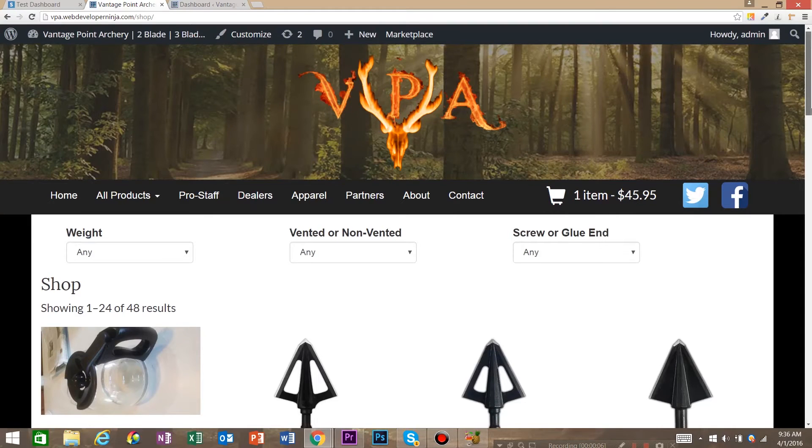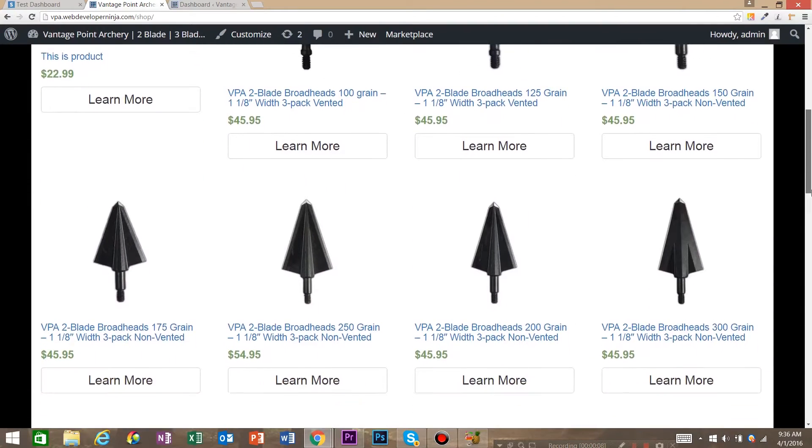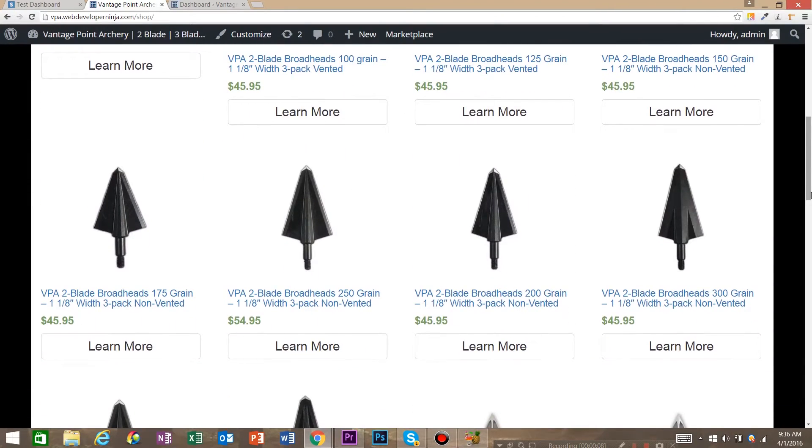My name is Robert with WebDevelopNinja and today I'm going to show you how to hook up Stripe to your WordPress WooCommerce store.